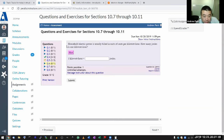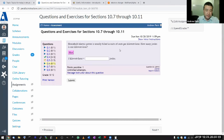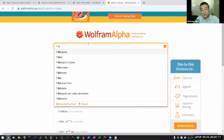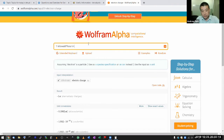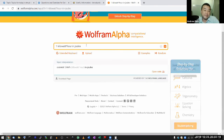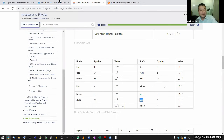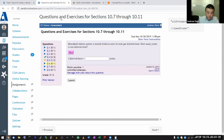Next: electric power is usually billed in units of cents per kilowatt-hour — how many joules is one kilowatt-hour? This is a unit conversion. You can also use Wolfram Alpha, which is unit-aware: if you type 'one kilowatt hour in joules' it will give you the correct answer, but let's work through it by hand.